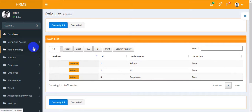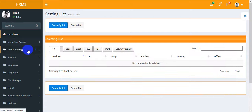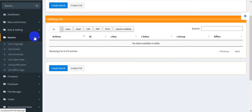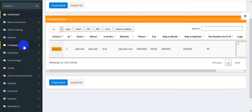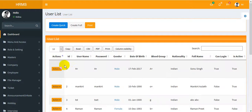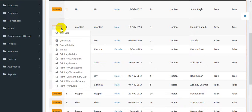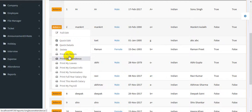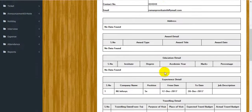The next section is roles and settings. All features are mostly the same, but I will show you what is new in this application. There are some new features here, like the employee section.